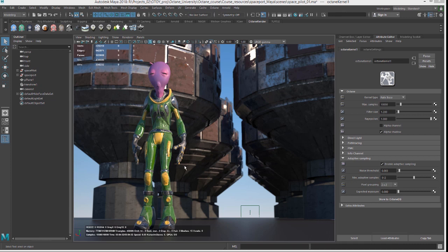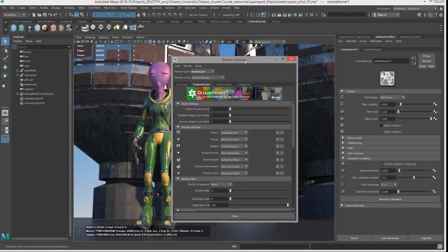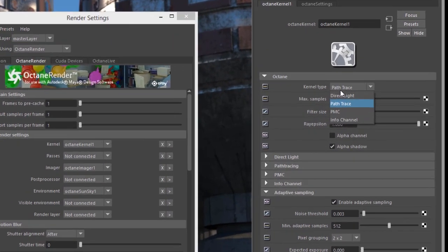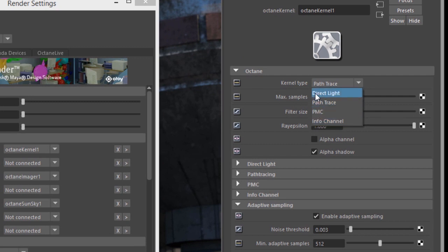Now if you take a look at the render kernel settings — and we'll talk about this a lot throughout the course — you have a choice between direct light, path tracing, and PMC, or info channel.